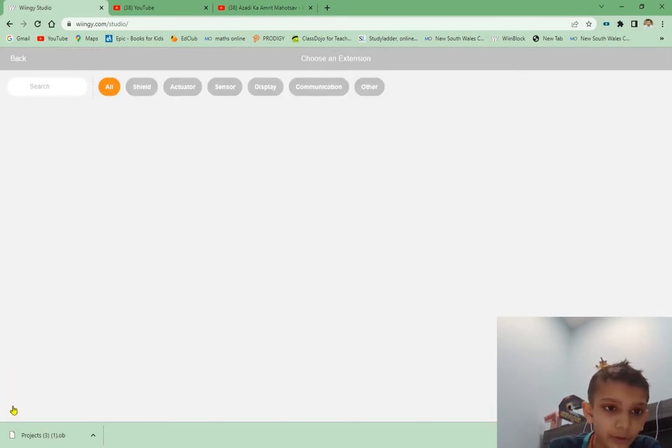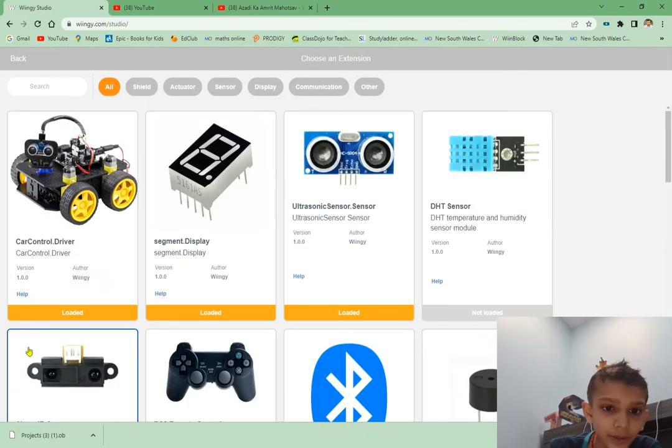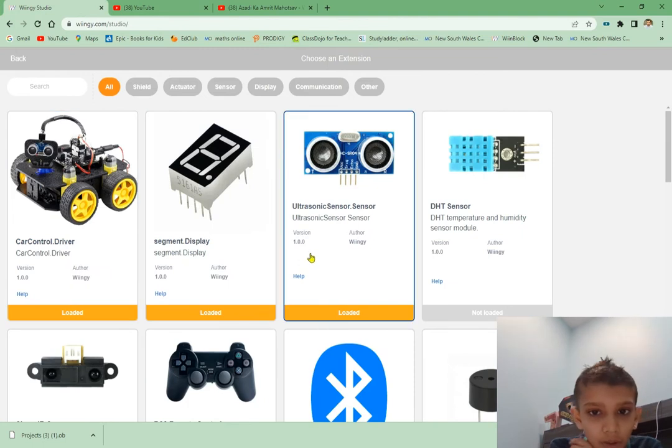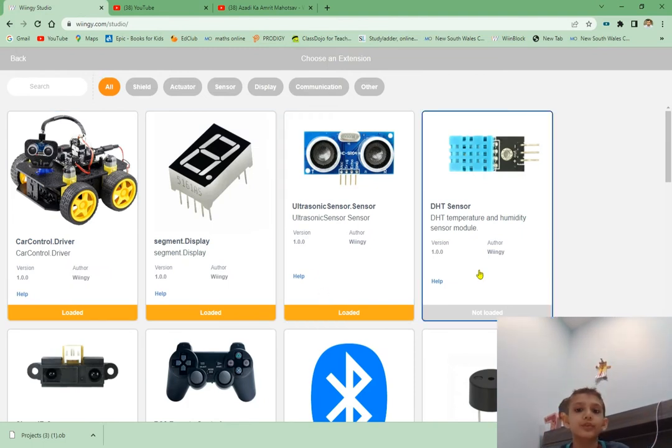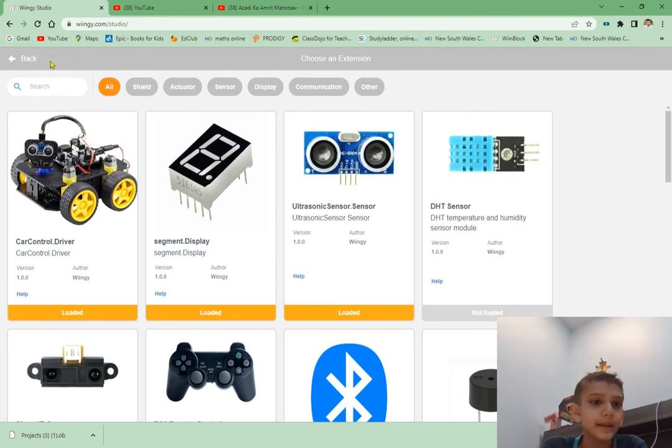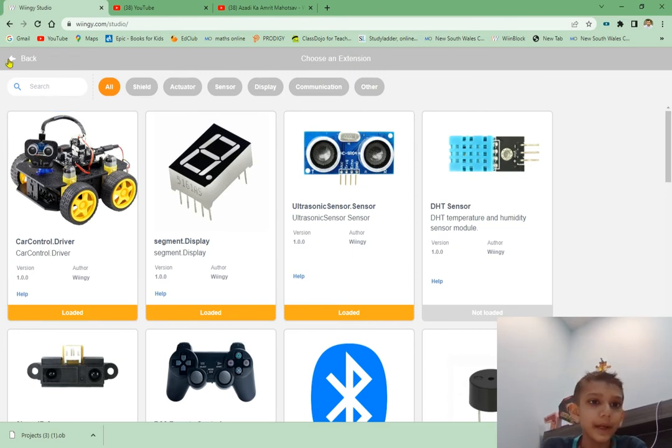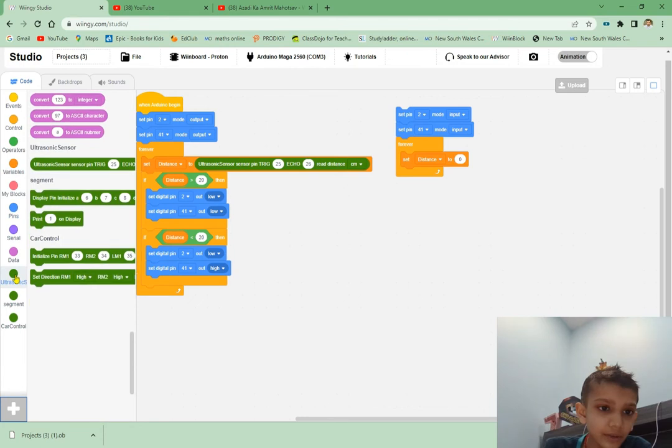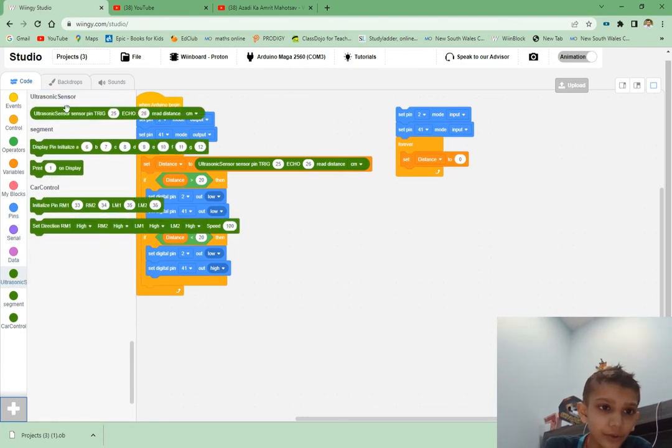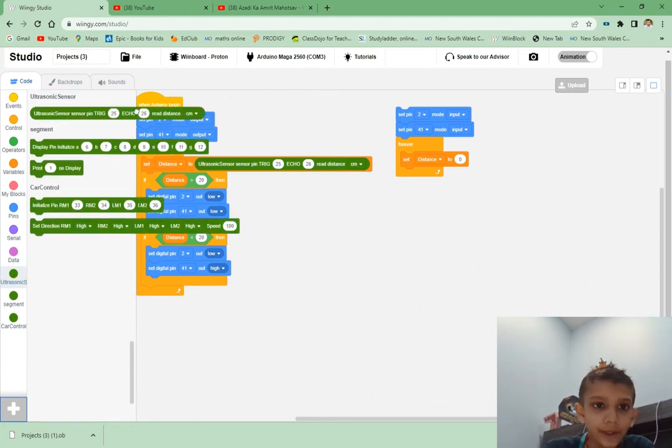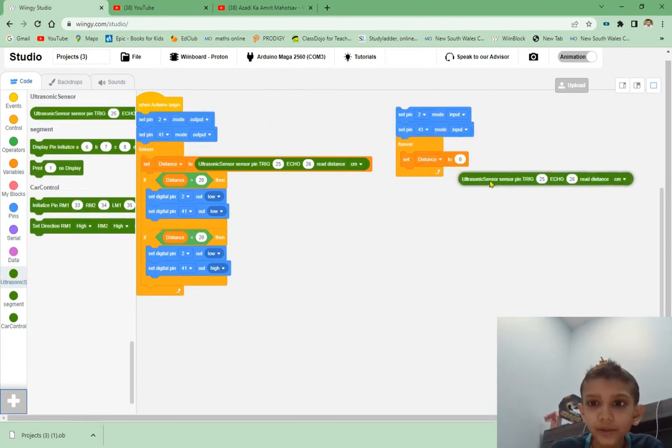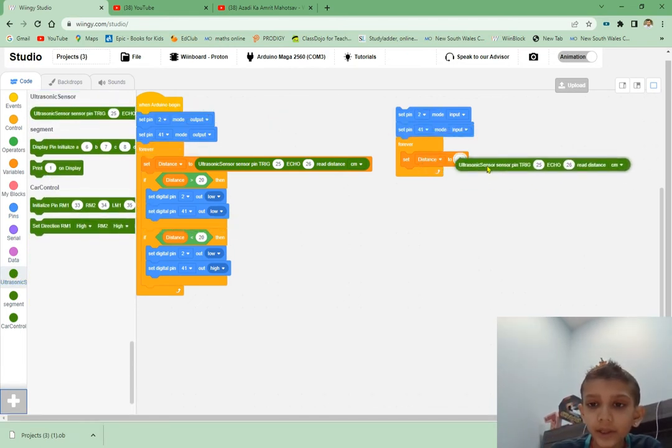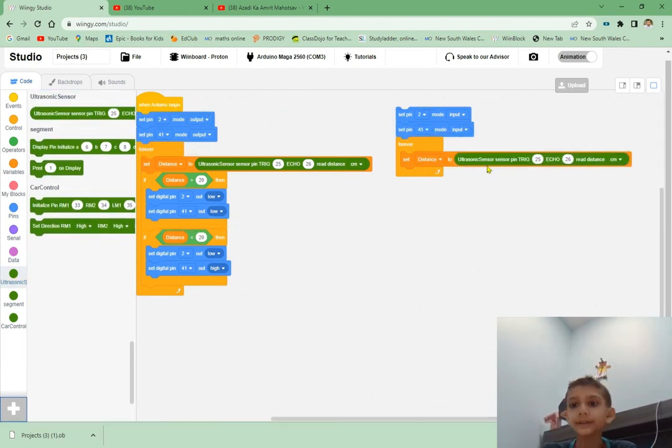Then go to Plus, get ultrasonic. You have to type or scroll down. I already have that, so I'll go to Ultrasonic, get this block and put it here. We don't have to change any of this.